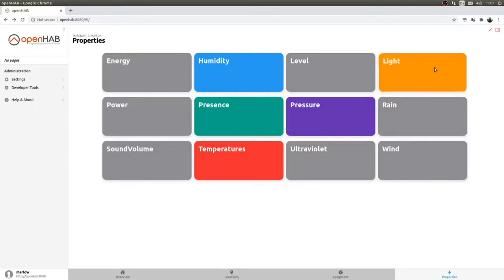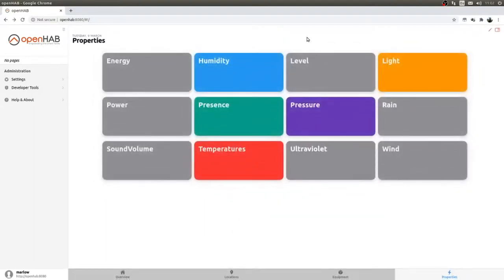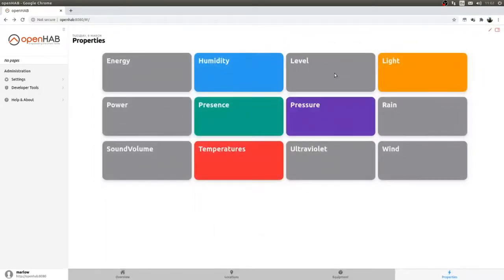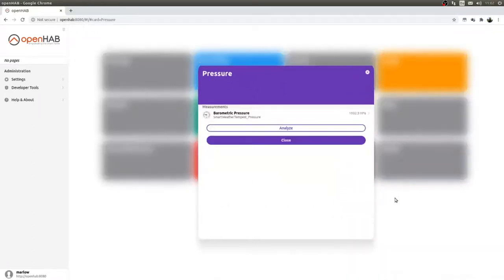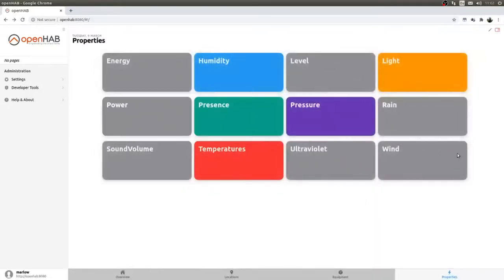Under Properties I also have light levels, rain, wind, ultraviolet level, pressure (barometric pressure) — all from the weather station — and power. Basically by using the semantic model all of this gets created automatically, and that is a vast improvement from openHAB 1 and 2.